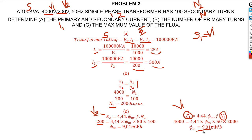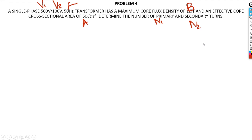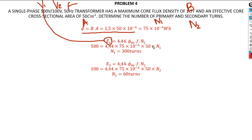In problem four, they give us a single-phase transformer with V1 and V2 specified, along with the frequency. The transformer has a maximum core flux density B and an effective core cross-sectional area A. We are asked to determine the number of turns for both primary and secondary. Since they give us the flux density and the area, the first step is to calculate the maximum flux using the formula flux equals B times A. Since the transformer is ideal, E1 equals V1.